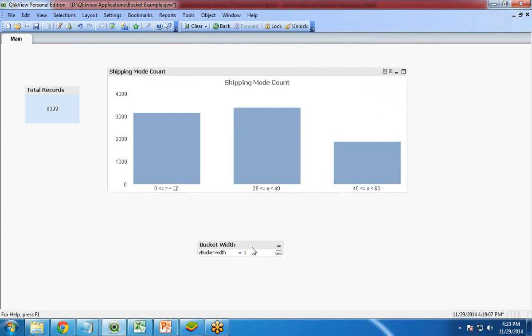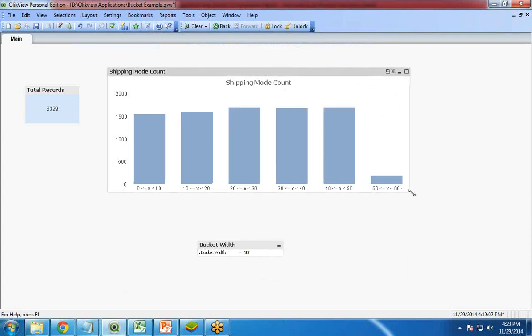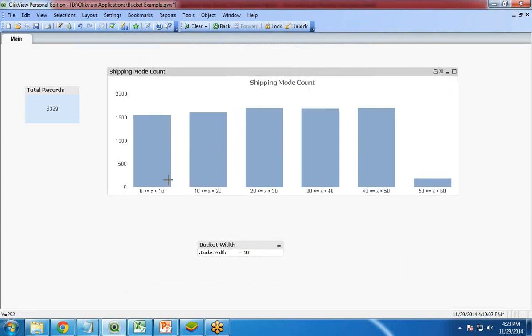If I change the values over here, you can see the values are changing. Now the ranges have been changed from 0 to 10, 10 to 20, and so on. Like this I have calculated the total number of shipping modes which falls within this range.